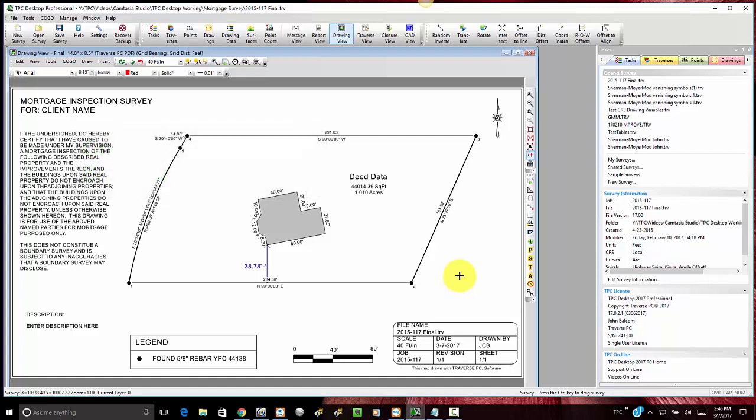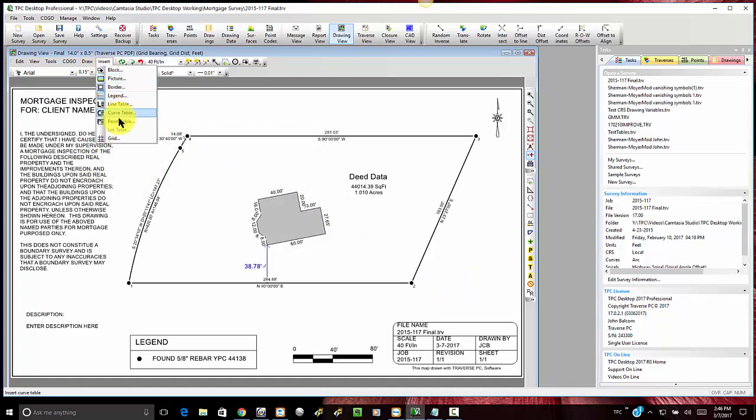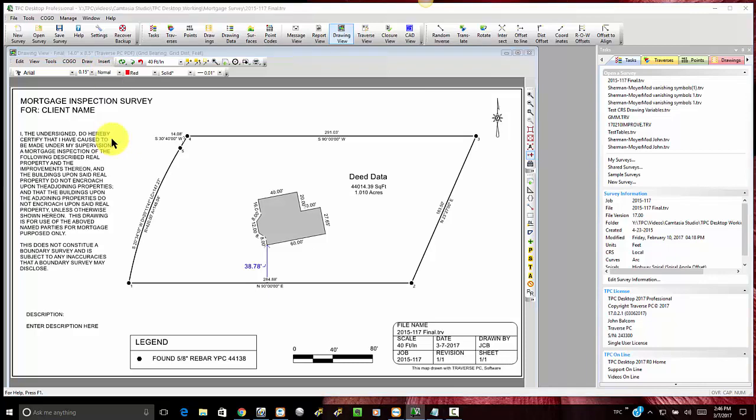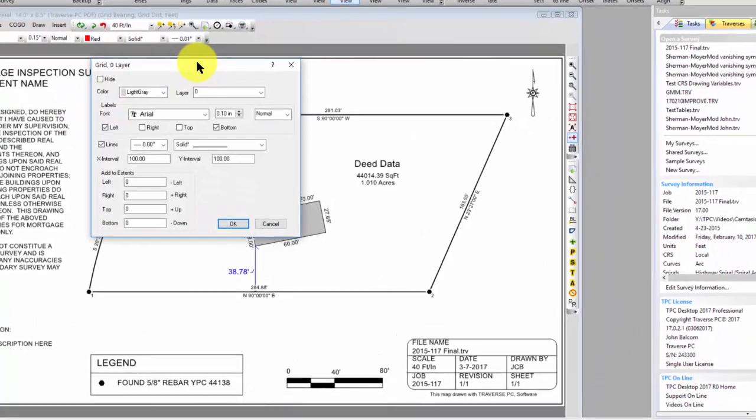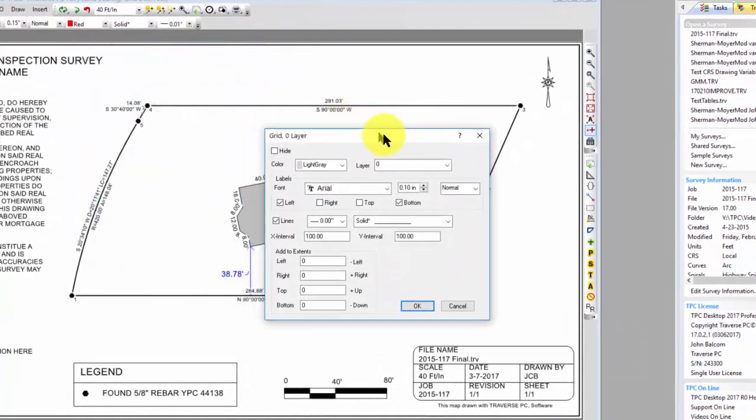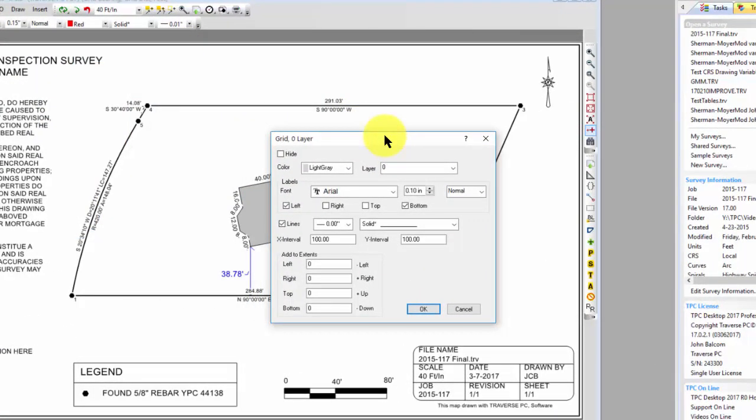Grids are smart drawing objects, so I can just say insert, tell Traverse PC I want to put a grid in here, and then basically tell Traverse PC how I want to draw it.